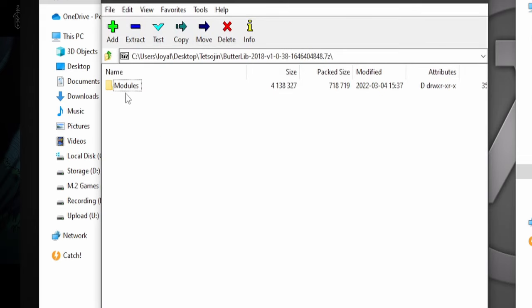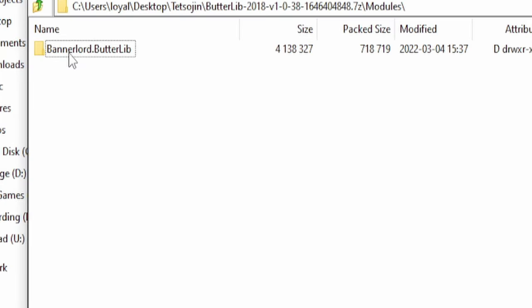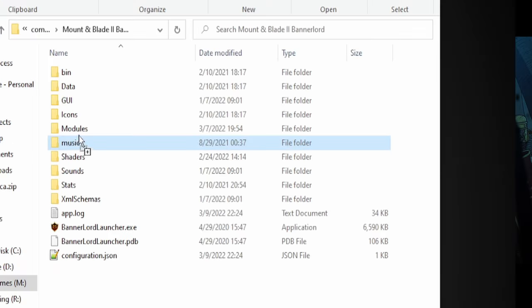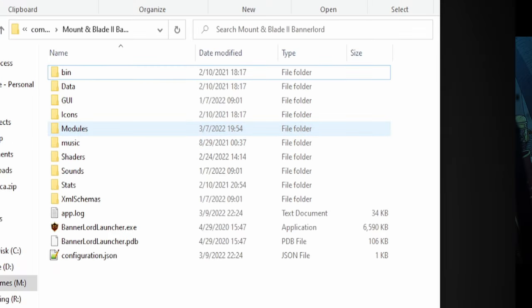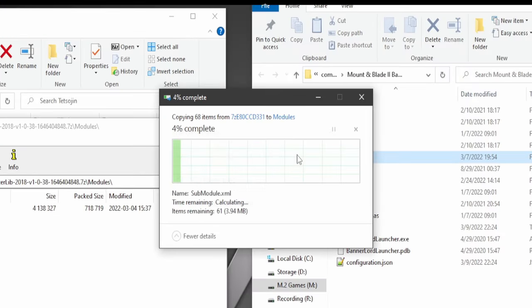Some mod zip files are gonna have a modules folder in them. Open that up and copy the folder inside of them into the modules folder.